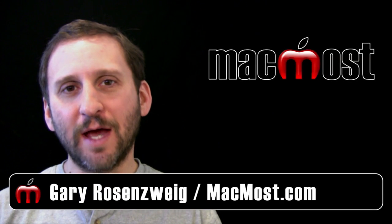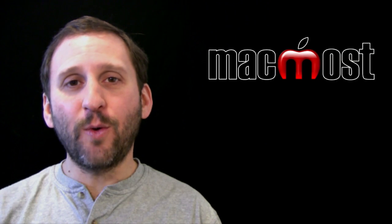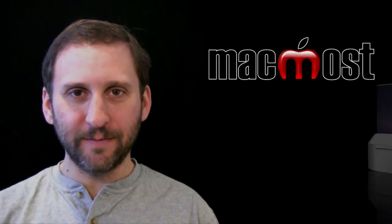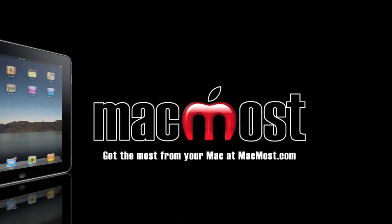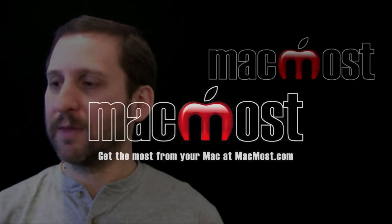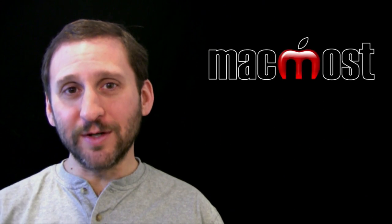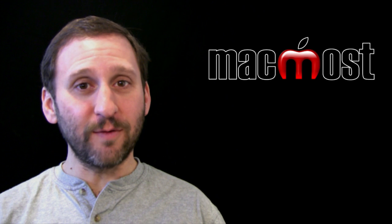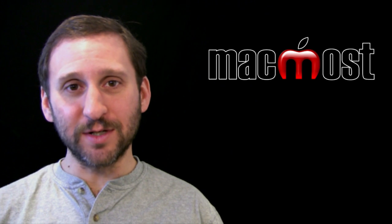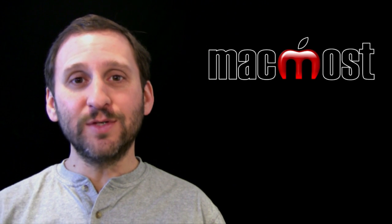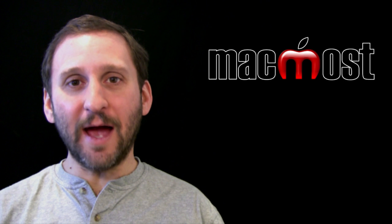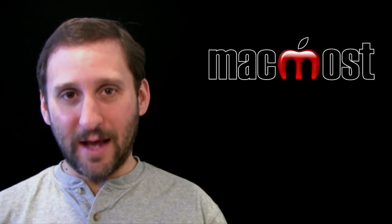Hi, this is Gary with MacMost Now. On today's episode, let's take a quick look at iBooks Author. iBooks Author is the new free tool from Apple that allows you to create textbooks that can then be read using the iBooks app on the iPad. Let's take a look at how it works.